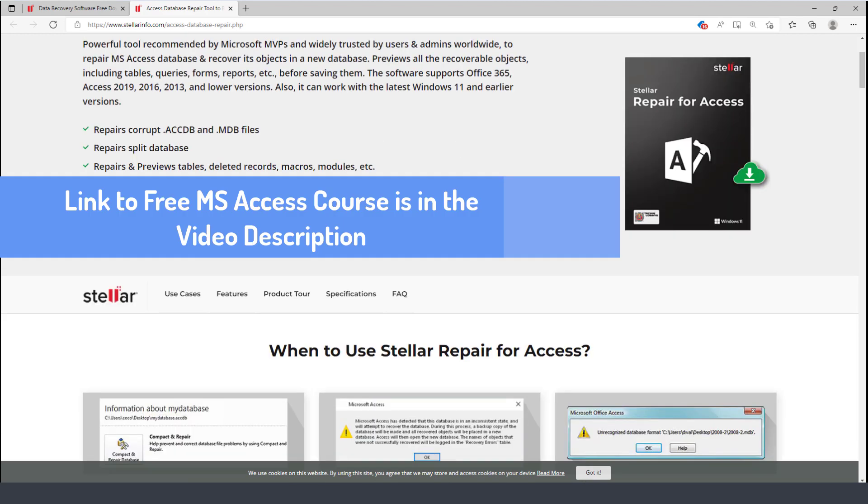Now if you also want to learn more about how to use databases, design databases, and understand how databases in Microsoft Access work, please check in the description area of this video. There's a link to the full course and it's free on how to use Microsoft Access.